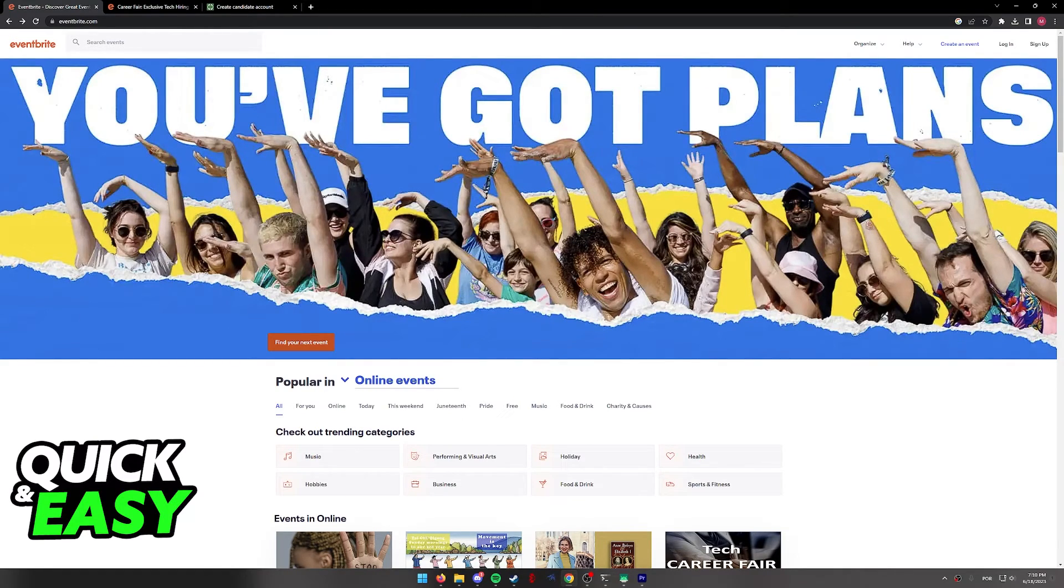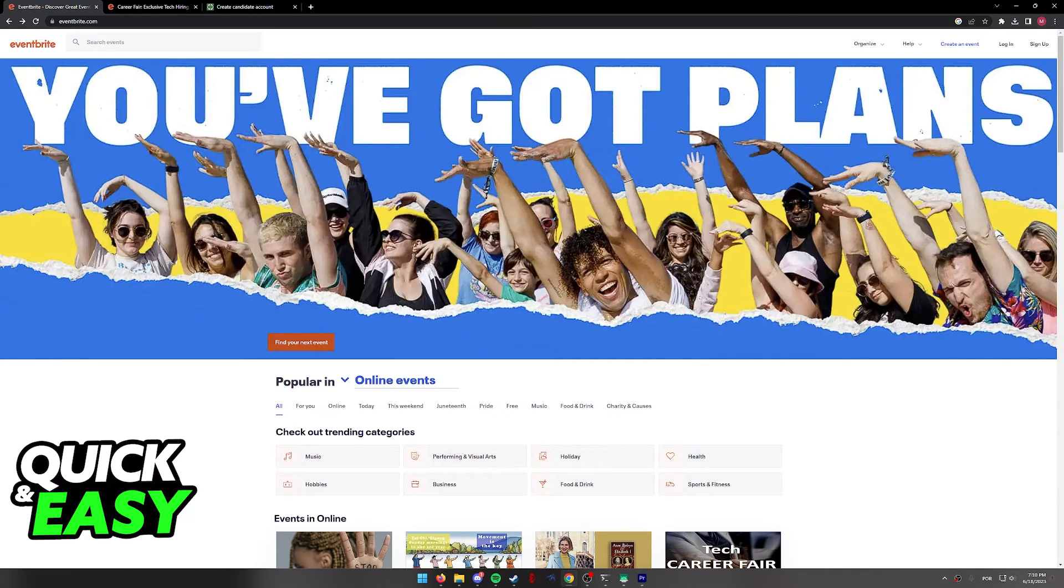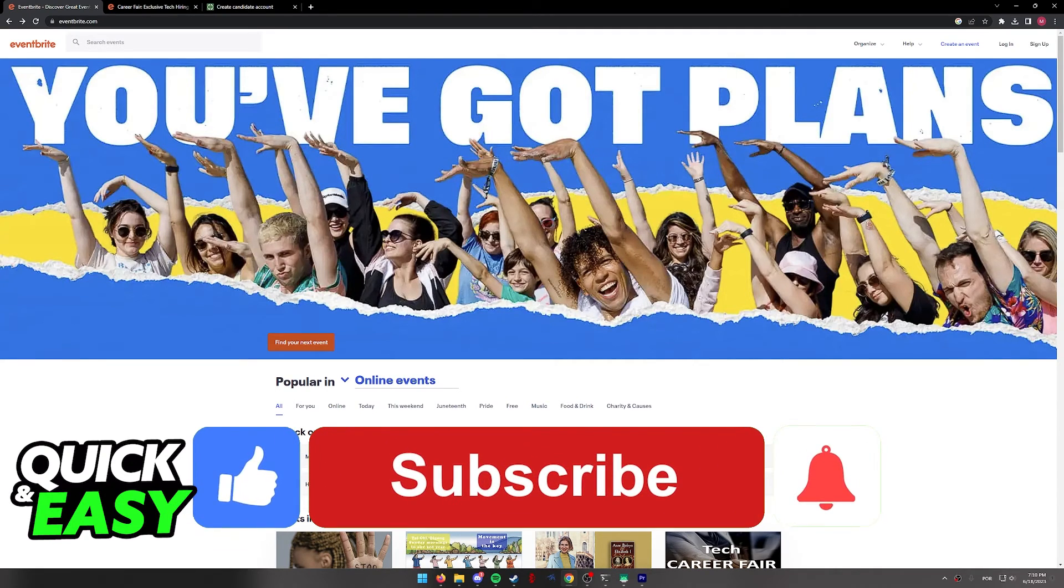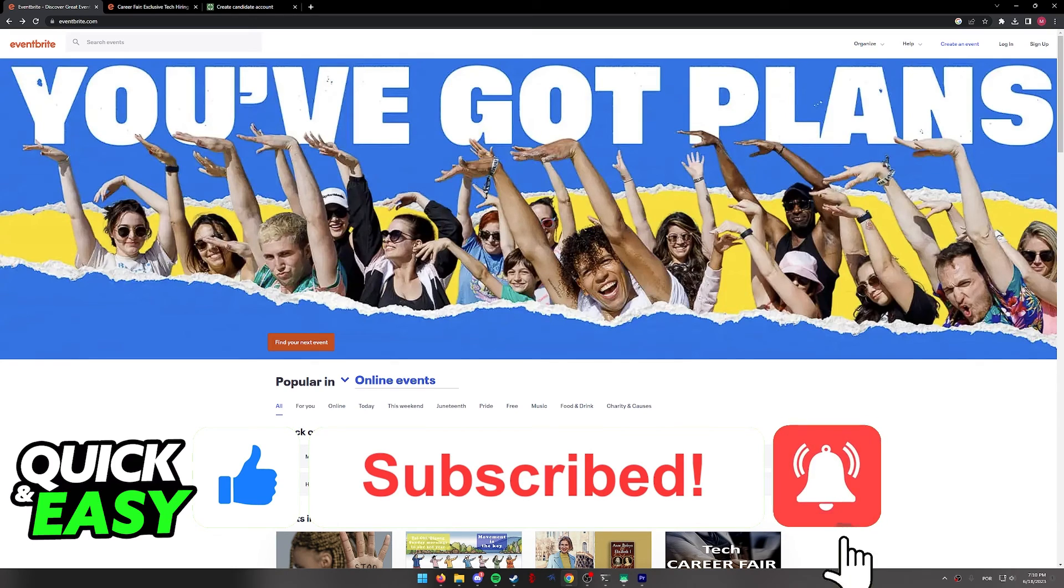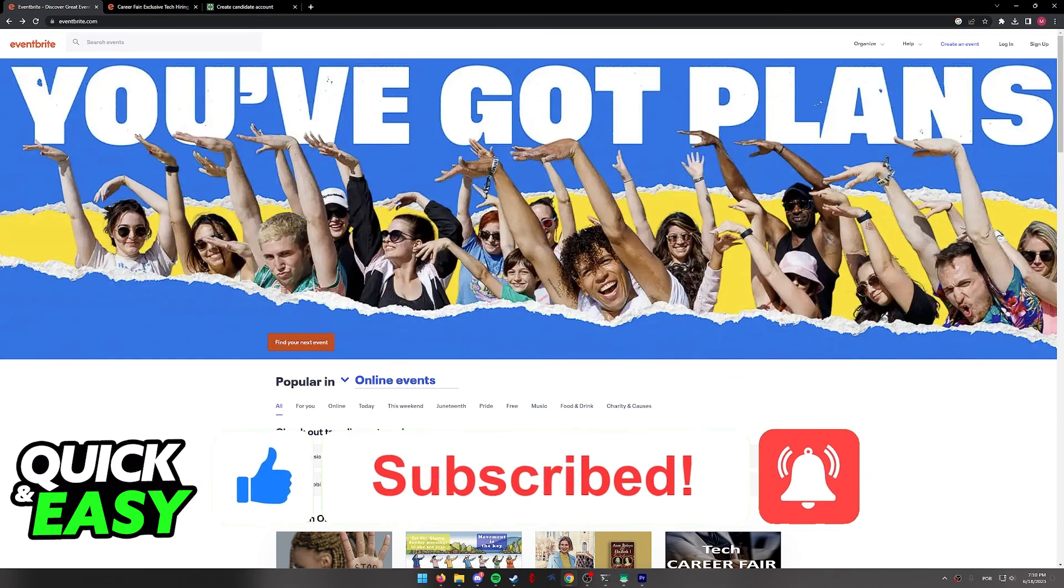I hope I was able to help you on how to use Eventbrite for online events. If this video helped you, please be sure to leave a like and subscribe for more quick and easy tips. Thank you for watching.